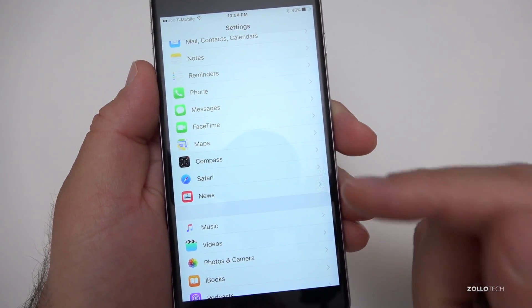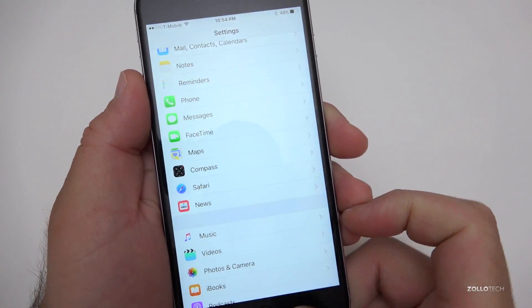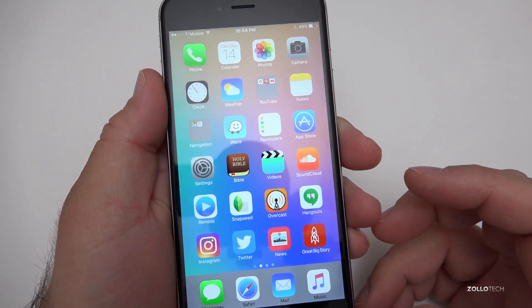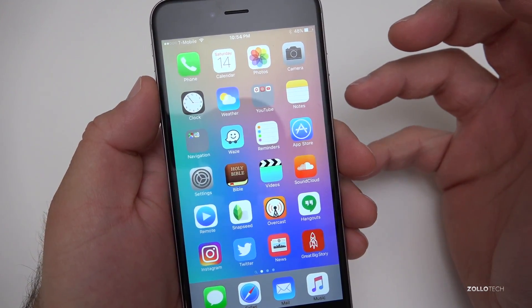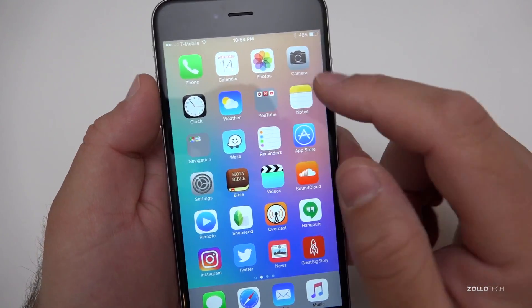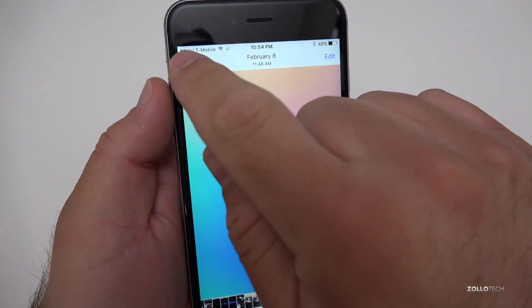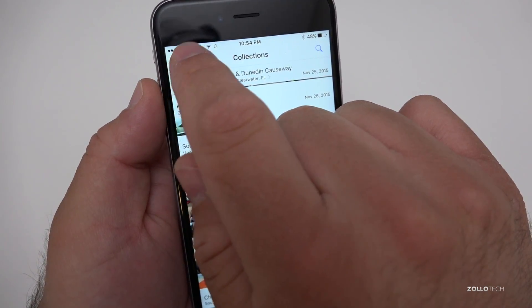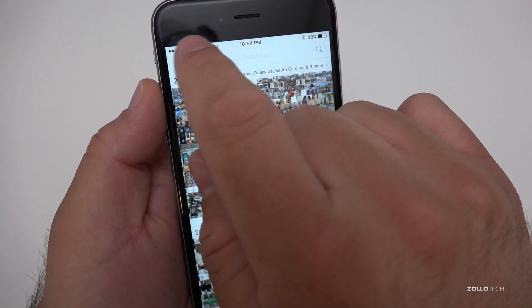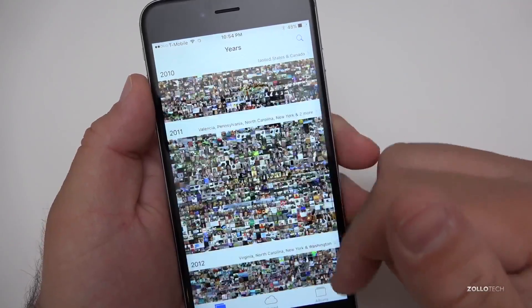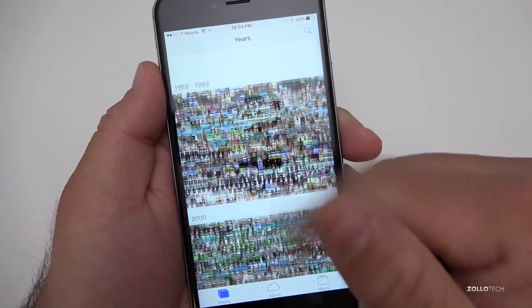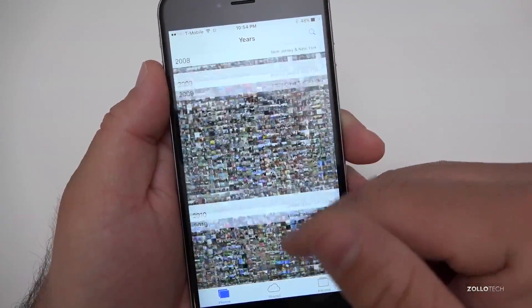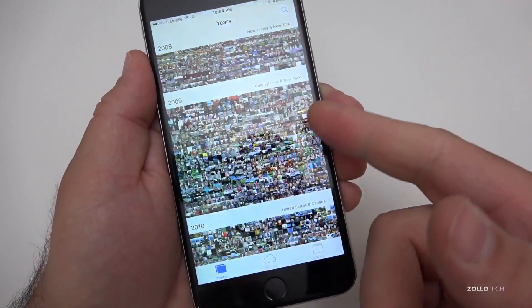The fourth thing — and this affects me dramatically even on this phone — is to reduce things you don't need. For me it's photos, but if you have a lot of music you don't listen to, get rid of that. If I go into Photos — let me zoom out here — I have a ton of photos. This is an iPhone 6s Plus and it lags sometimes even when scrolling. I have over 65,000 photos.